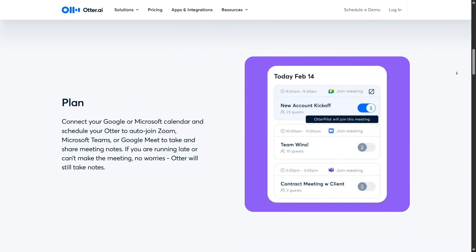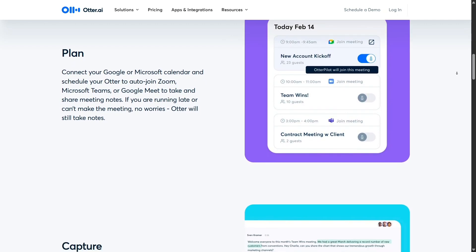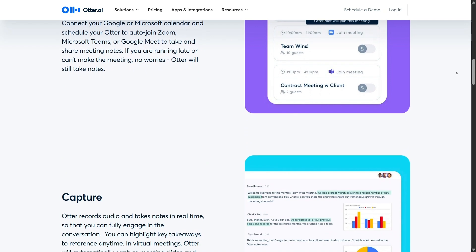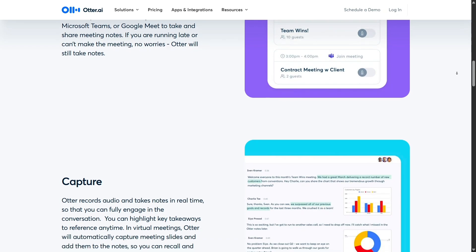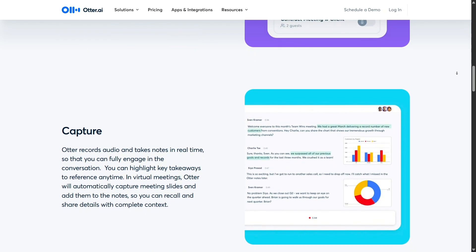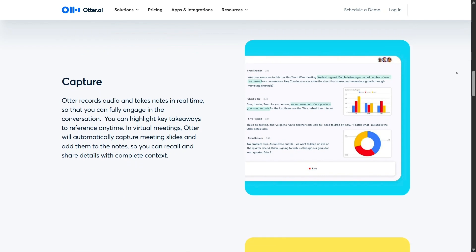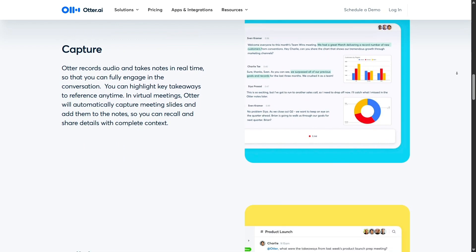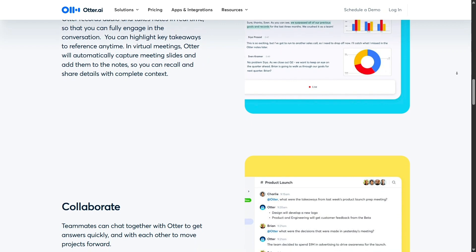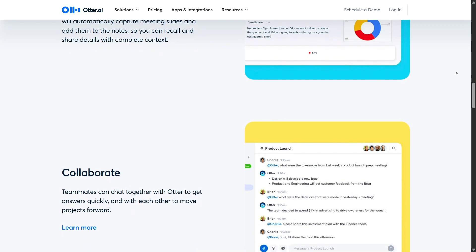Collaboration is also very smooth with Otter.ai. You can share transcripts with team members, assign edit permissions, leave comments, and even tag action items. It works similarly to a Google Doc, but for transcribed conversations. This kind of real-time collaboration is especially useful for remote teams and distributed work environments.